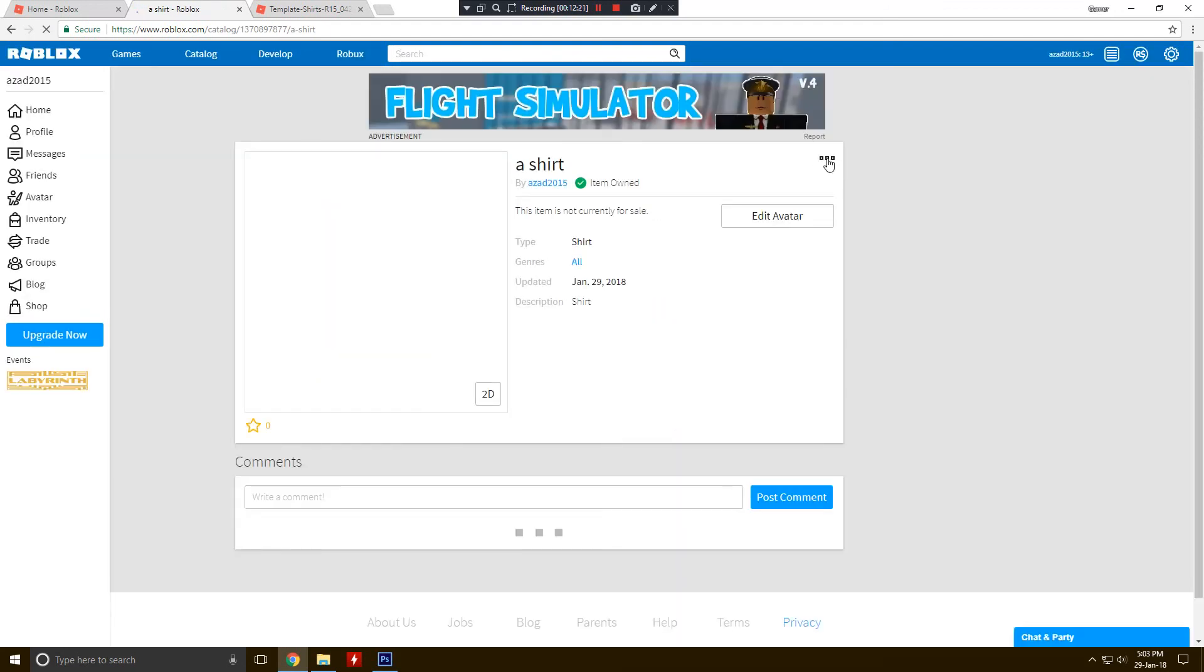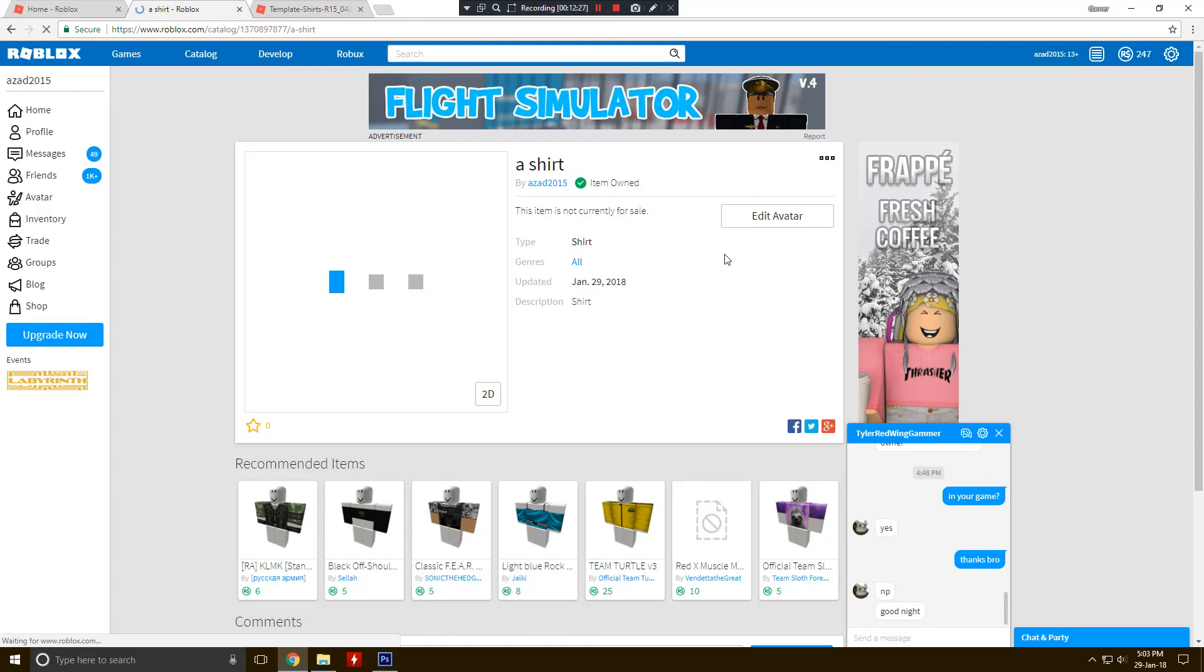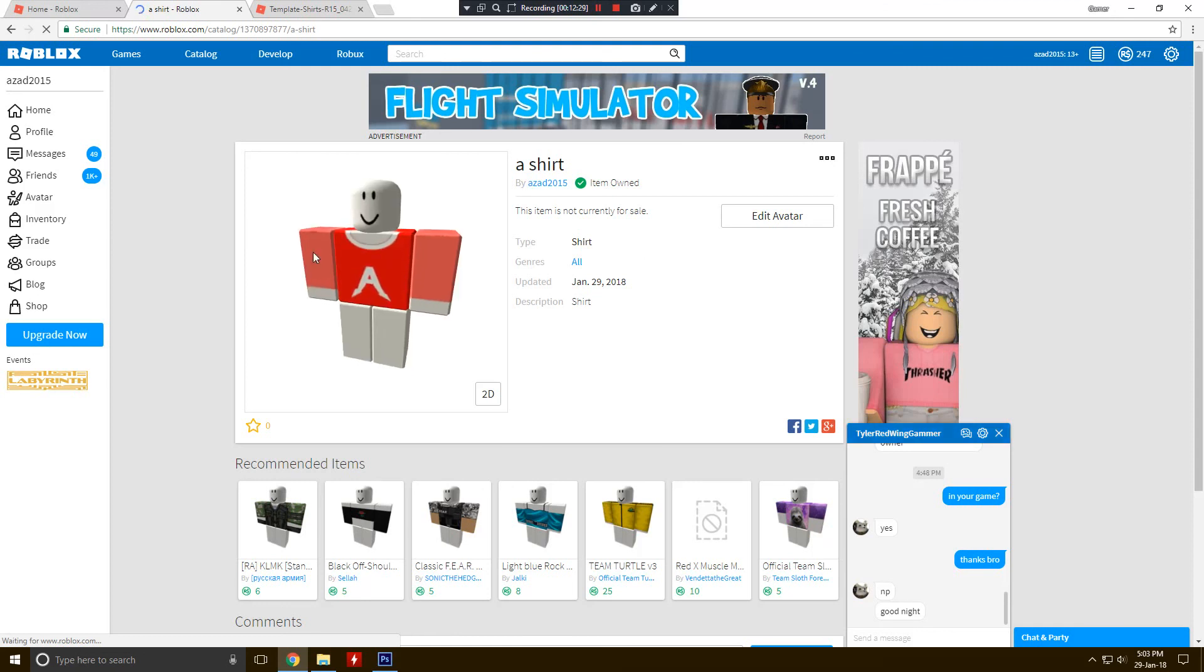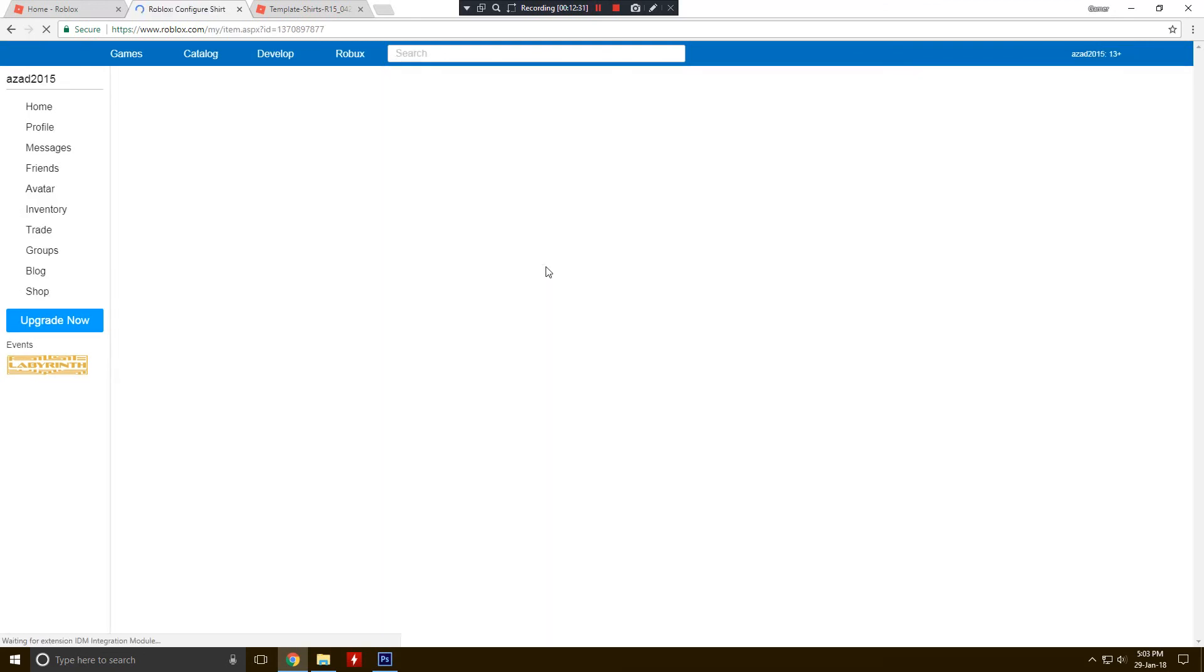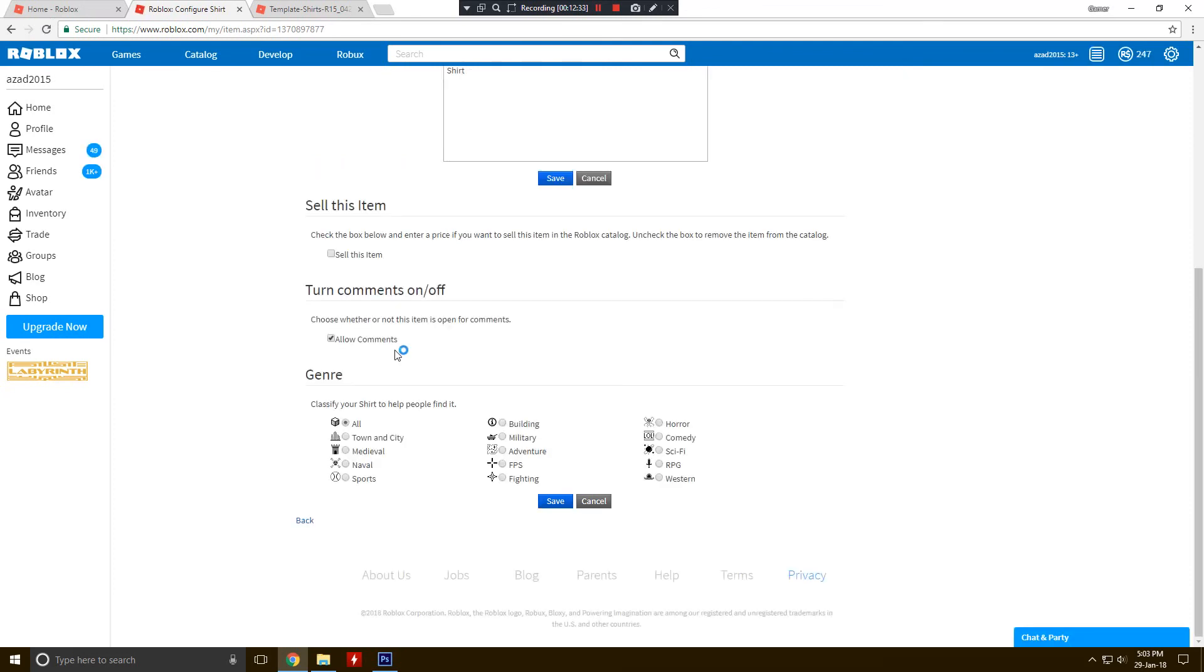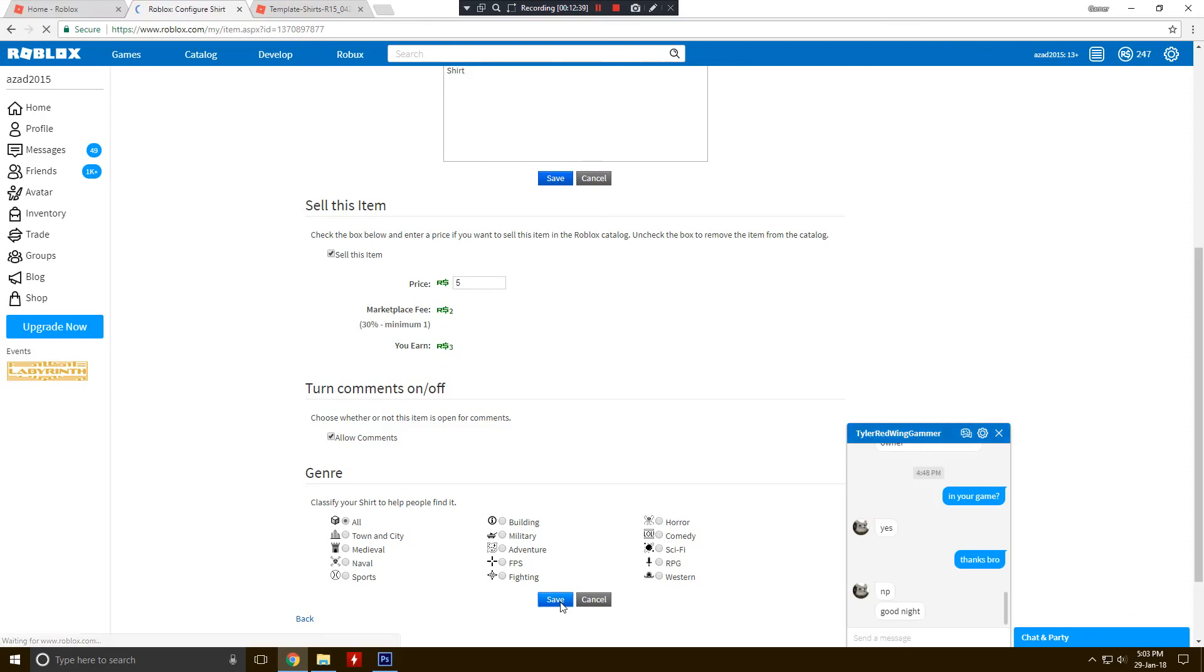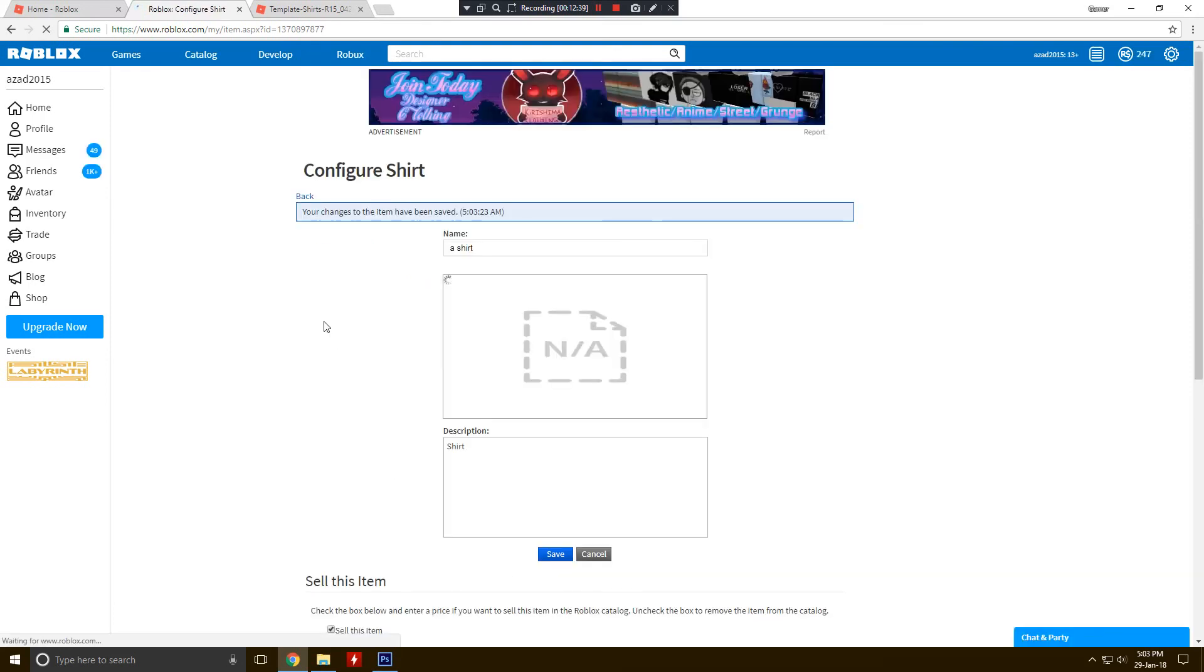All right, click on the three dots. If you want to make sale this, you need to configure. All right, here is our shirt came. It looks really weird. All right, you can just click on the sell this item and set your price and click on start. That's it.